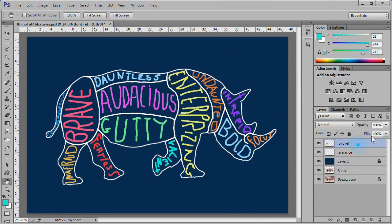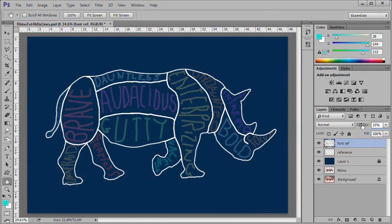Ready to add words. Select the Font Ref layer and then reduce its opacity to 25%. Then lock the layer. Next, I'll show you two different ways of entering a word.